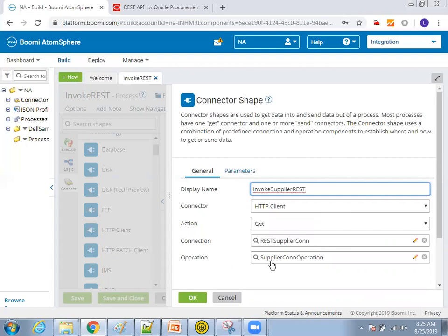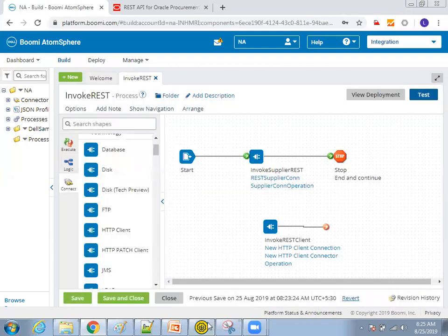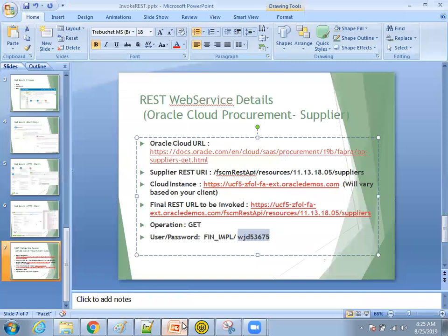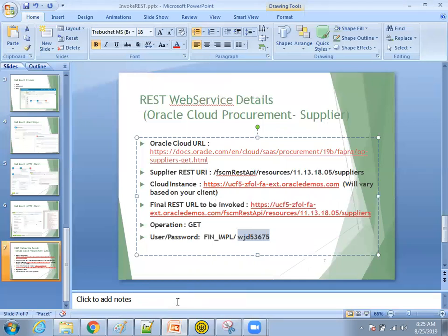Action is get, connection is the supplier connection where we provide our web service, username, password details, as well as the URL and the operation. We just mentioned what is the response profile and also we mentioned what is the operation you would like to perform, whether it's a get, put, patch, whatever it is. So what are the tools you require? The tools you require is like make sure that you have a response profile, make sure that you have a Dell Boomi instance and you have a local atom or a cloud atom, it's fine. Okay, thank you.